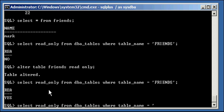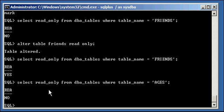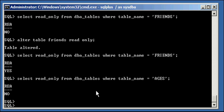Take a look at the read only status of the table ages. It says no. So this shows us that the friends table is read only, and the ages table is not read only.